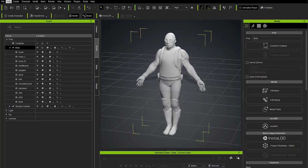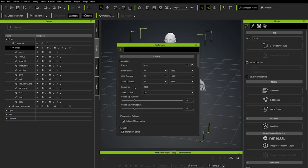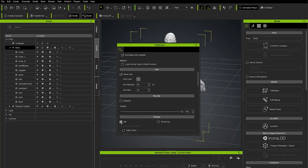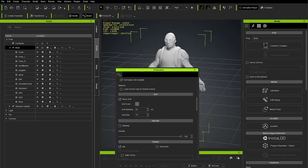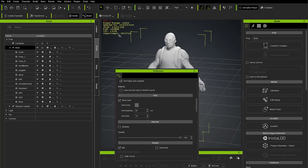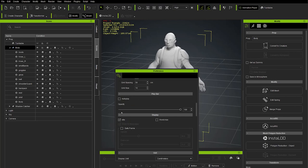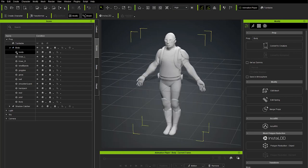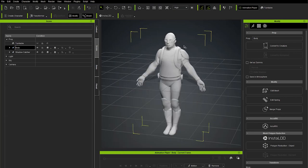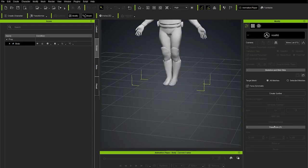Before using Accurig, go to Edit > Preferences, scroll down, turn on Info — our object height is 189.97 centimeters, which matches the feet units we chose converted to centimeters. Turn that off and close the menu. With the top node selected, go to the Modify area and choose Accurig.